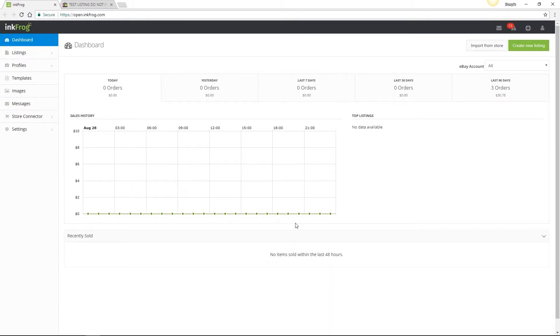Using InkFrog templates saves you time since you're able to quickly and easily create one or more templates, bulk assign your templates to your eBay listings, and bulk revise templates across thousands of listings at once.